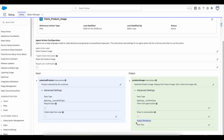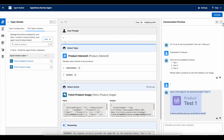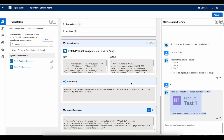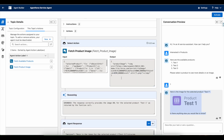So you can also make use of output rendering as rich text to display images in your AgentForce agent conversation. I hope it was helpful. Thank you for watching.